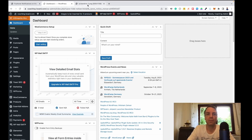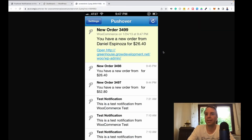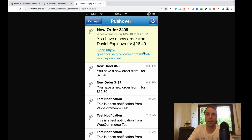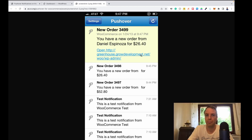Once you have it installed and set up, if you get a new order it will look something like this. You get notifications on your home screen on your smartphone, and you can see the dollar amount, what product was ordered, who ordered the product, and so on.